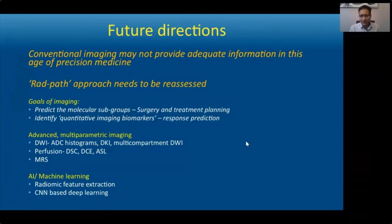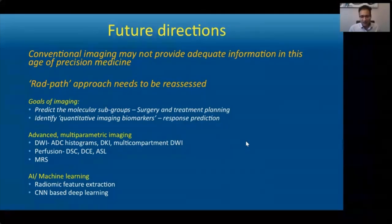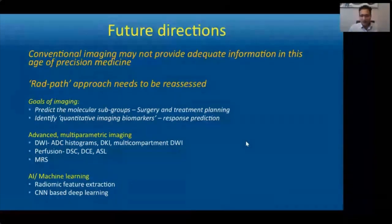Another goal of imaging should be to identify quantitative imaging biomarkers that can predict response to novel therapies. Advanced imaging techniques including diffusion, perfusion, and MRS are being explored, but the most potential is probably with AI and machine learning techniques — whether using radiomic feature extraction or CNN-based deep learning. It will be interesting to see how these develop in the future.